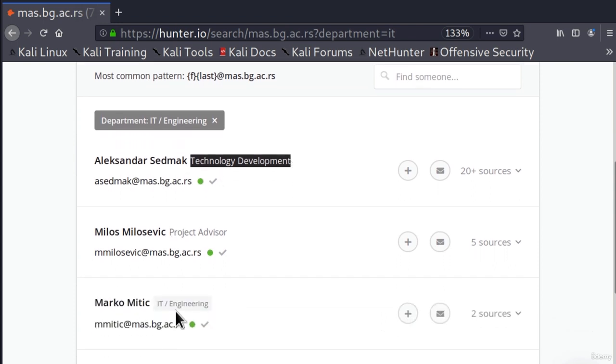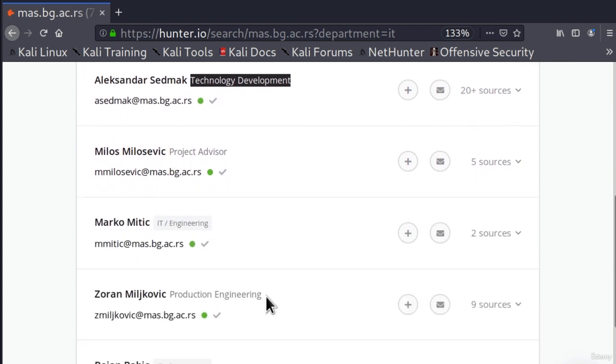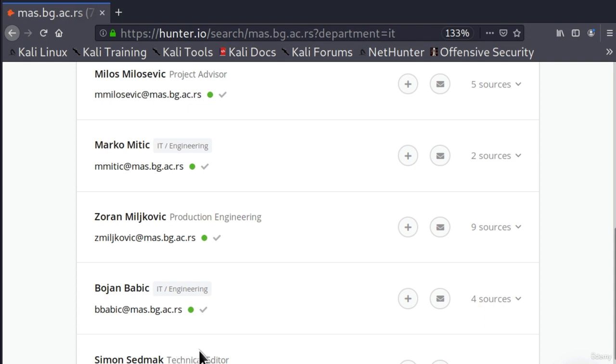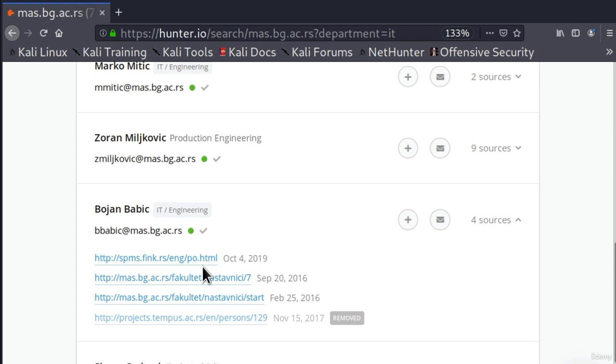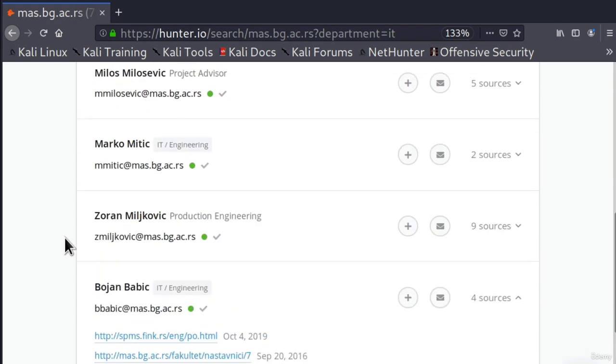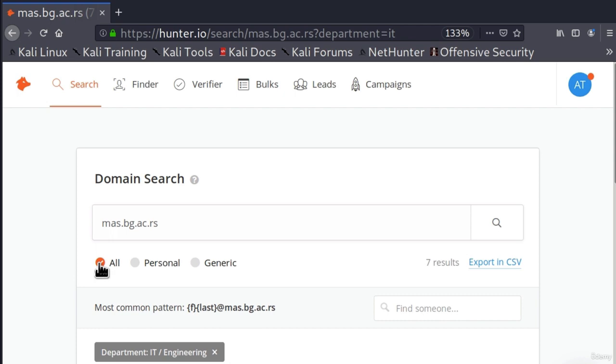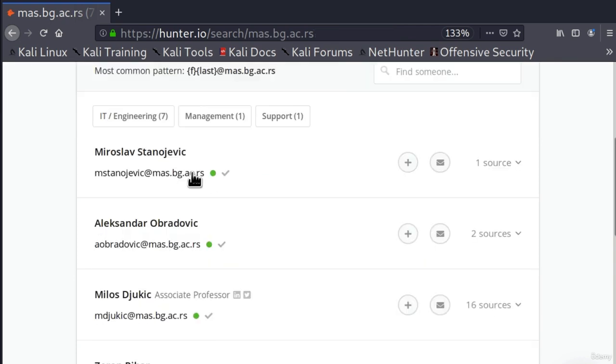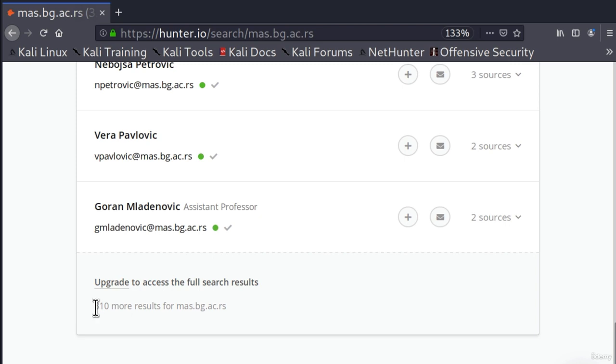So if I click on IT engineering, I will even get what type of work does this person do. Project advisor, IT engineering, production engineering, technical editor, as well as their email addresses. We also get from which sources we managed to get these emails. And if I go to all right here and I remove this IT engineering, down here we will also get that there are 310 more results for this domain name.